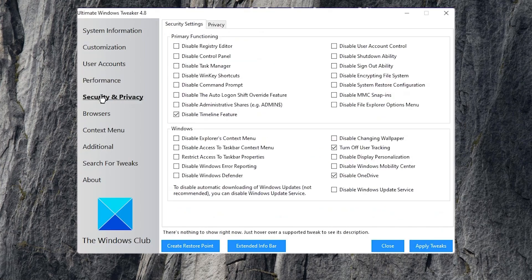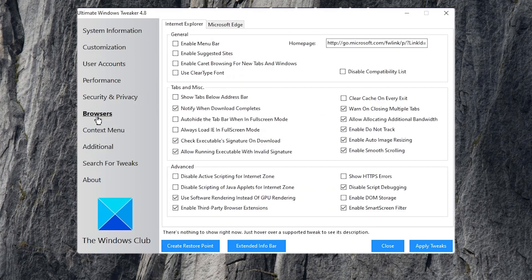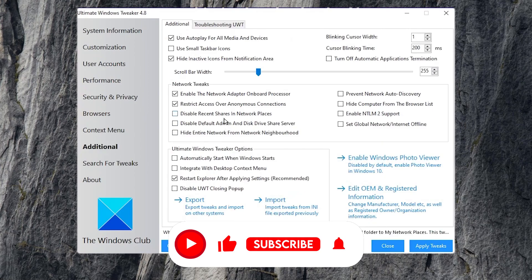After that, go for the next step to security and privacy. And from here, also use the same default settings into this program. Now go for the next step to the browser and there you will find out multiple settings for your browser. But just simply skip this box.